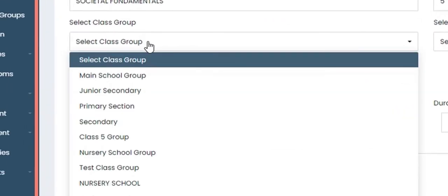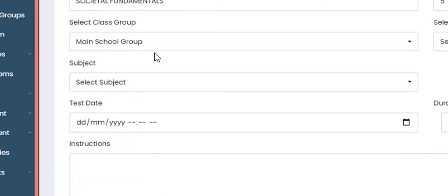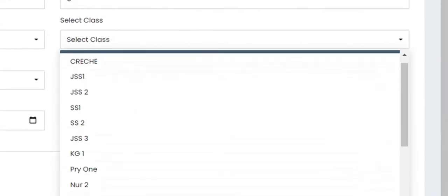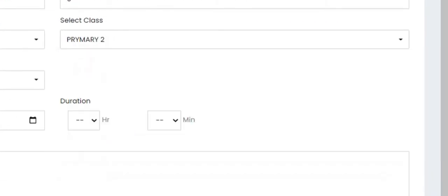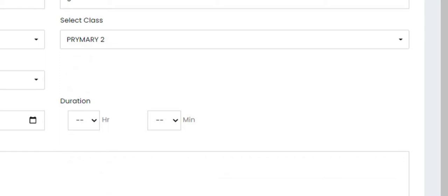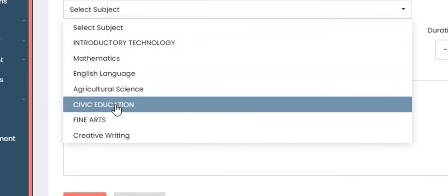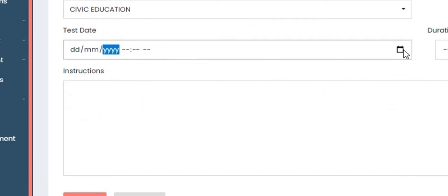Now we select the class group. Let's use 'Main School Group.' Once you click on that, select the class — for exemplary purposes let's say Primary Two — and then select the subject, let's say Civic Education.